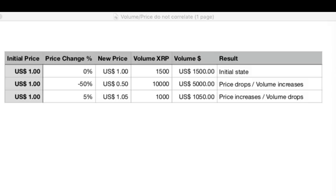So there is really no correlation. Please stop that thinking that higher volume will drive the price up — it's simply not the case. In one of my earlier videos I tried to explain what really drives the price.